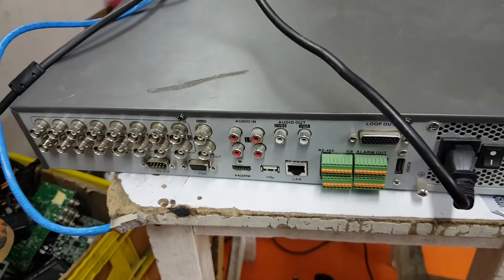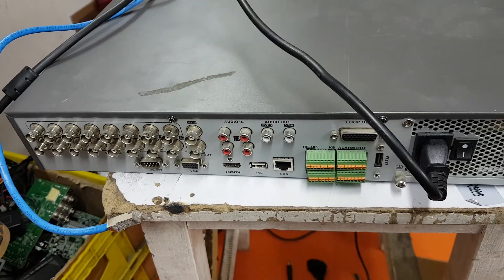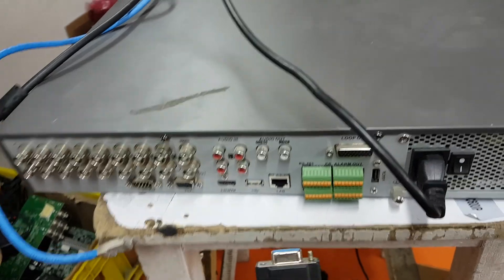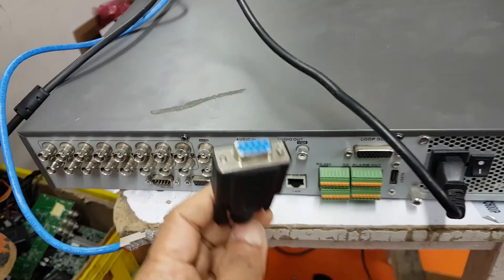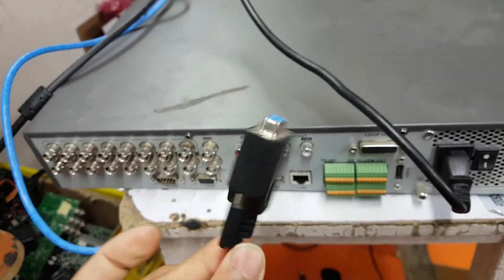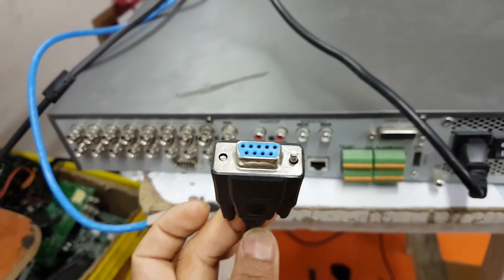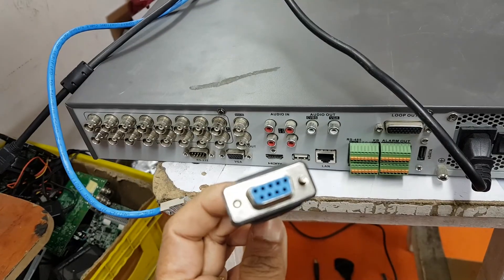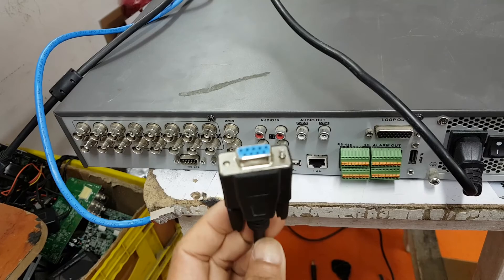This is the DVR we're going to update. This is the cable, RS232. This is my cable.